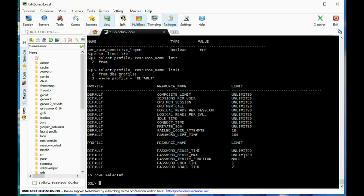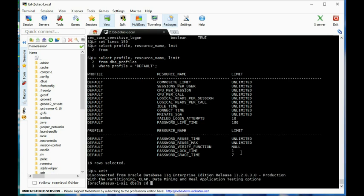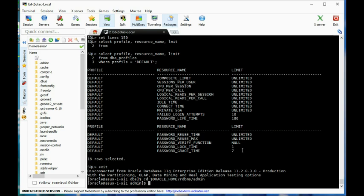Oracle gives us one that we can actually use. Let's take a look at that — going to ORACLE_HOME/rdbms/admin and view utlpwdmg.sql.